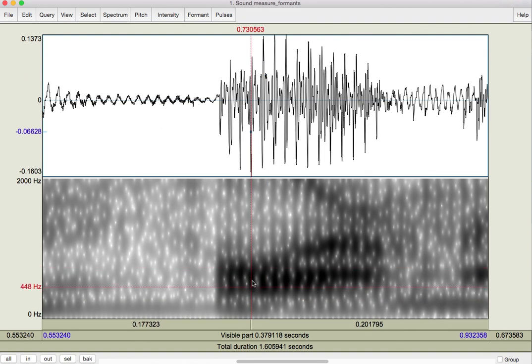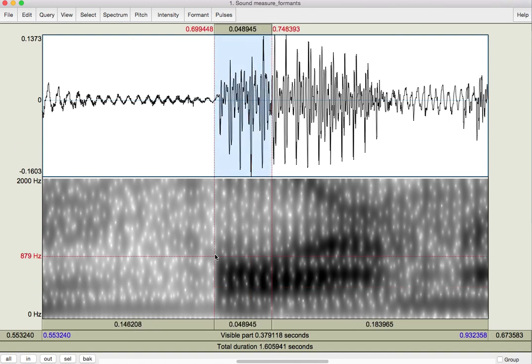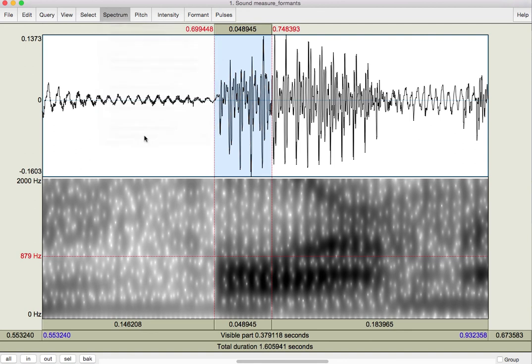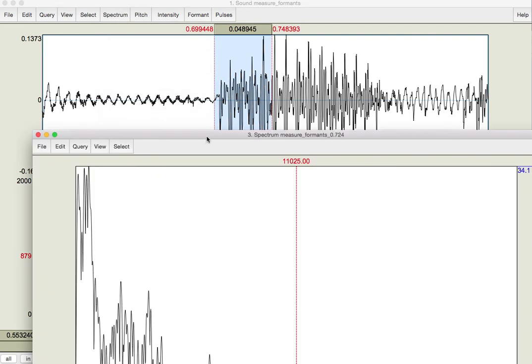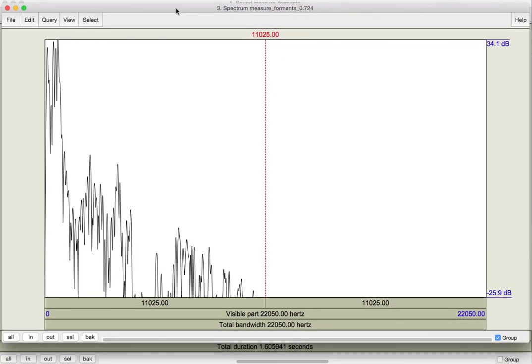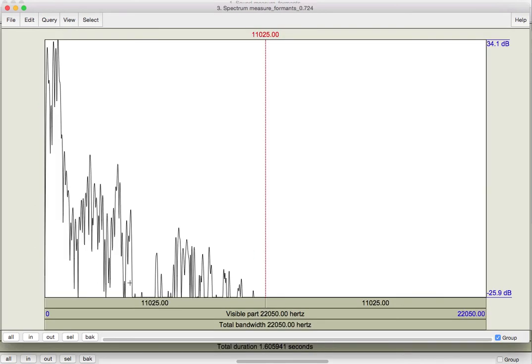One other tool that I have in my belt here, if I choose that portion of the sound that I'm interested in, the stable first part of the diphthong, and I say I want to view a spectral slice, this is going to give me a spectrum of just that portion of the sound that I have selected. So, this is the energy, the overall energy, that's present in that portion.